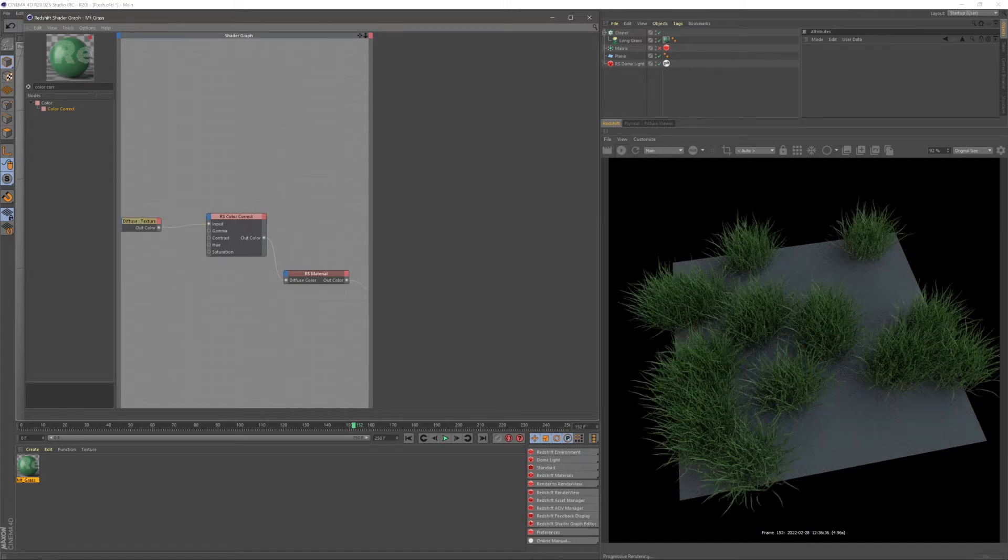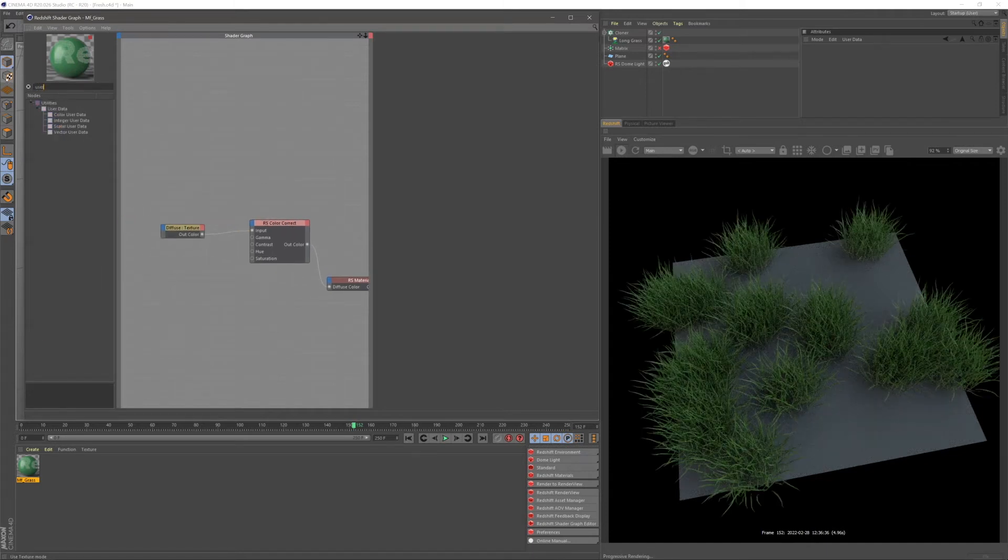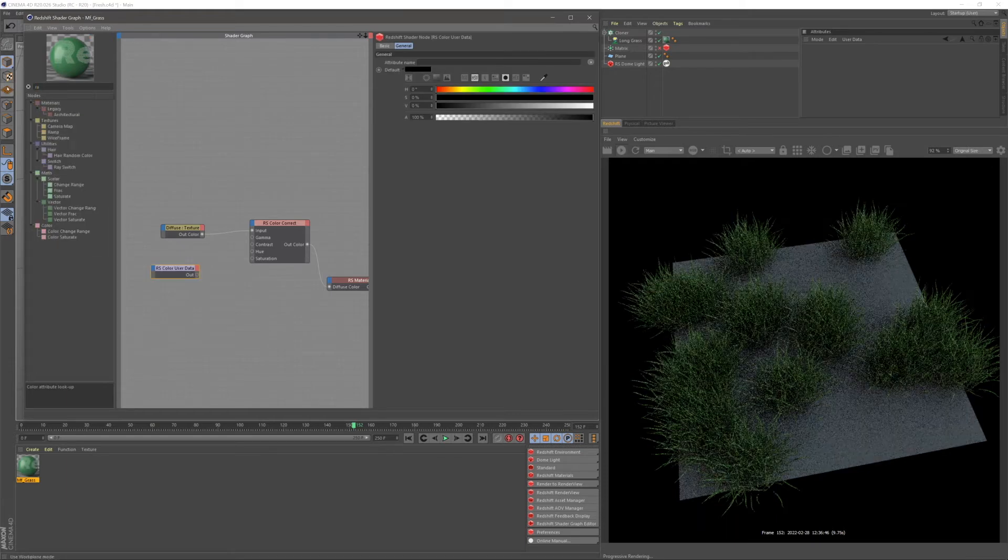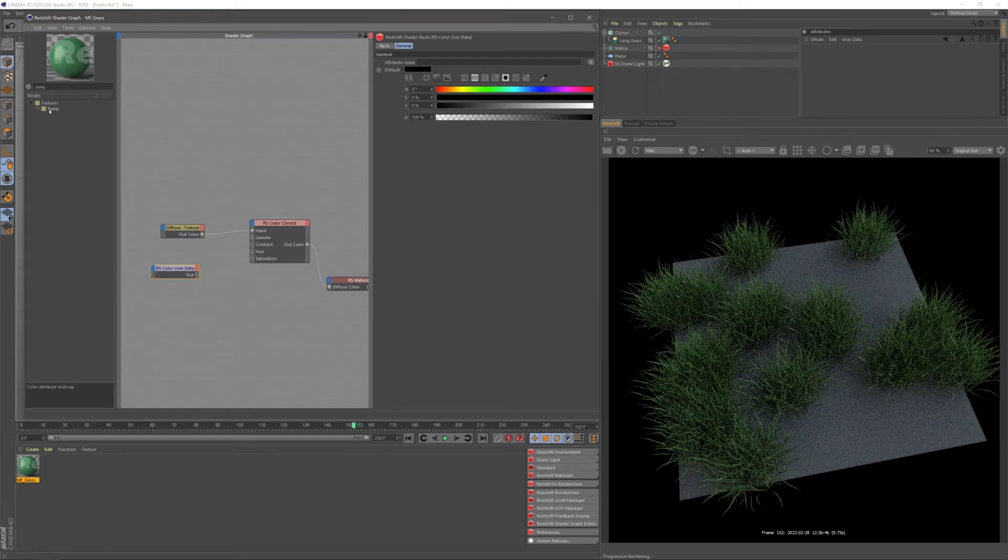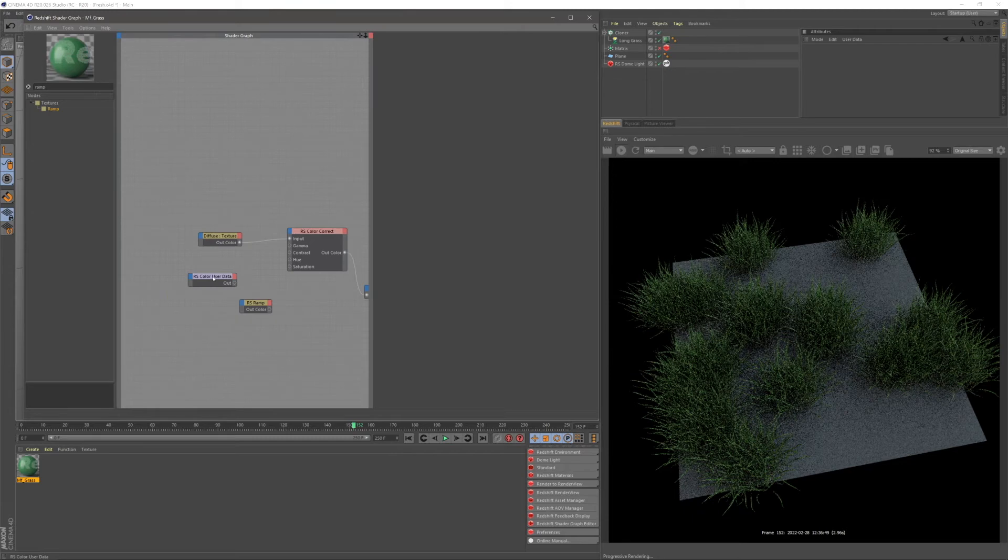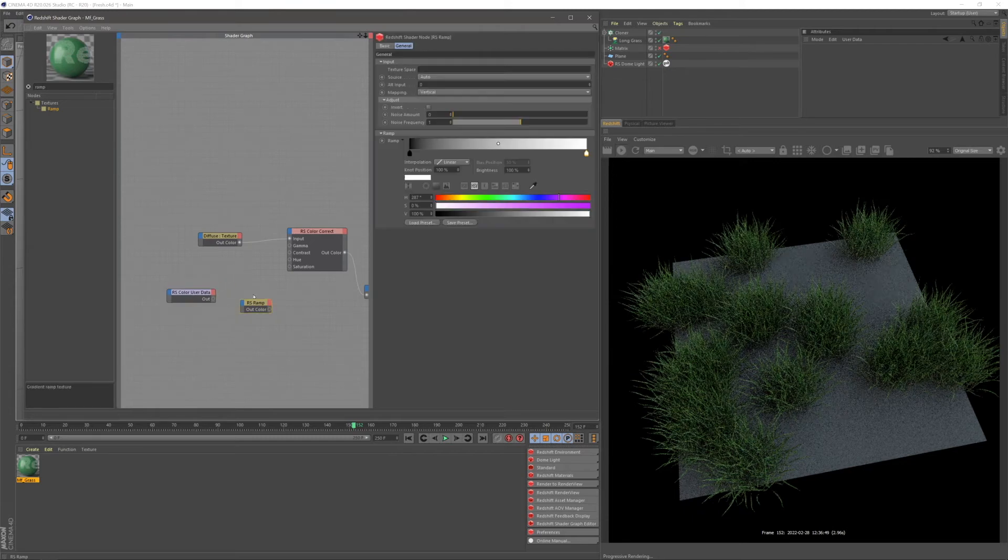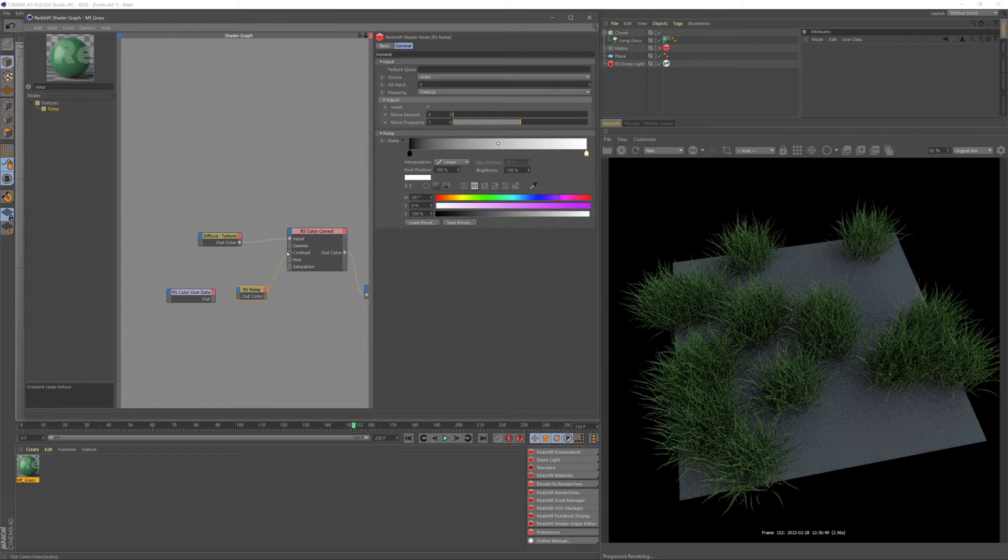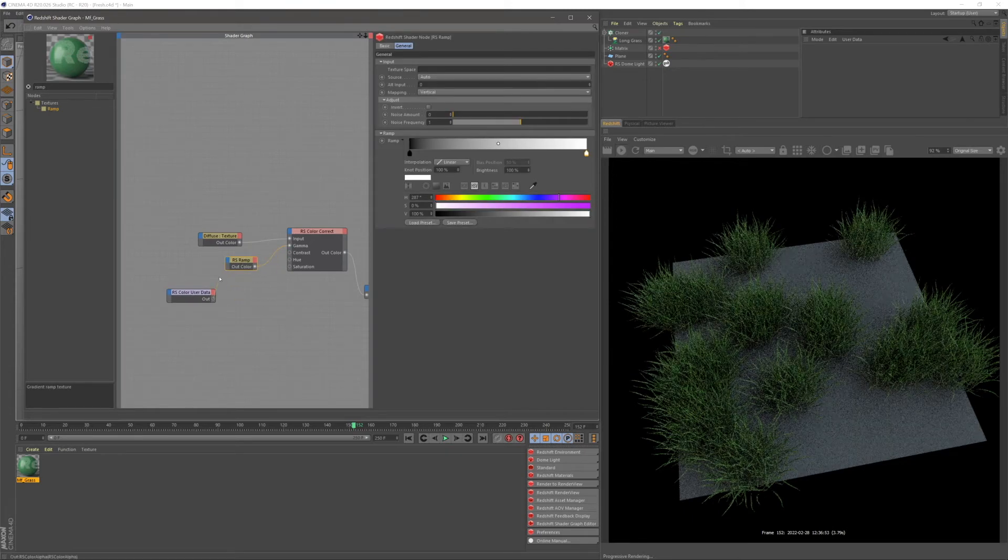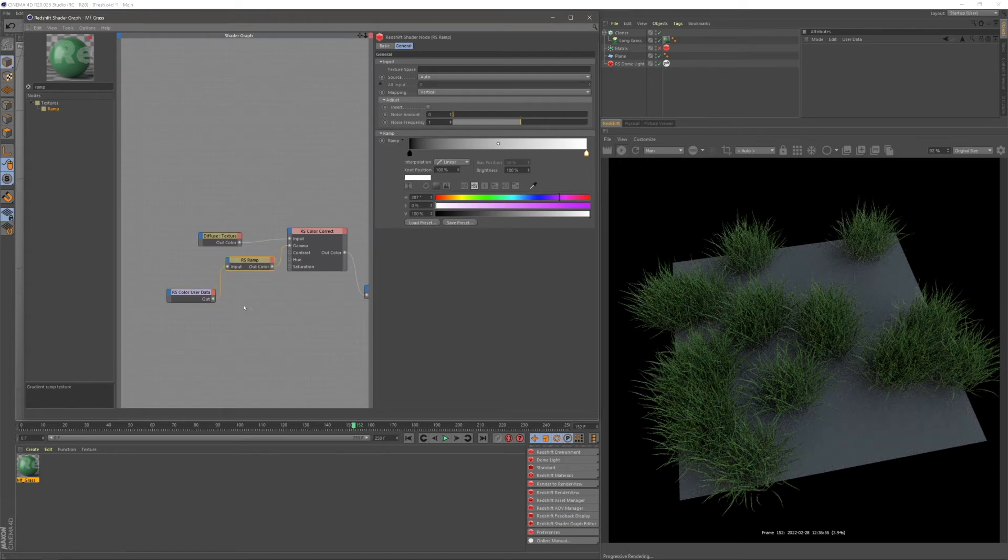Putting this color correct into our diffuse color, and then our texture into our input, you can see we have the texture back to normal. So let's go ahead and grab our user data node again, as well as another ramp.